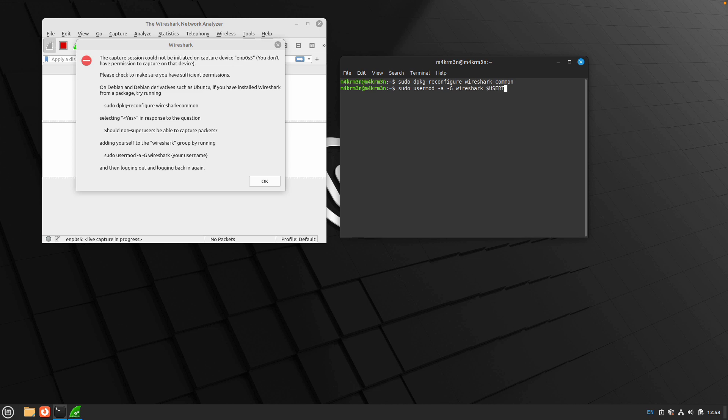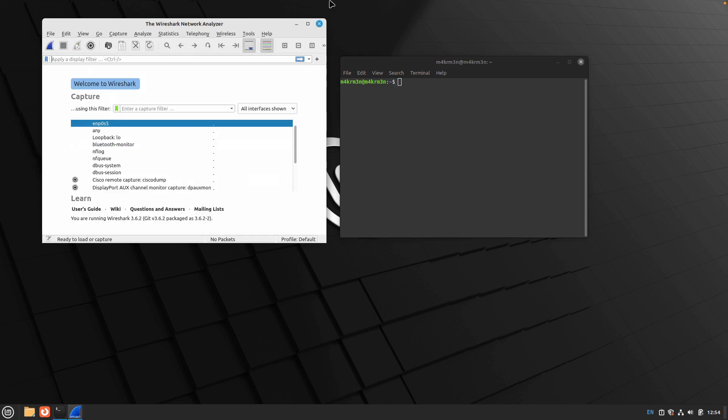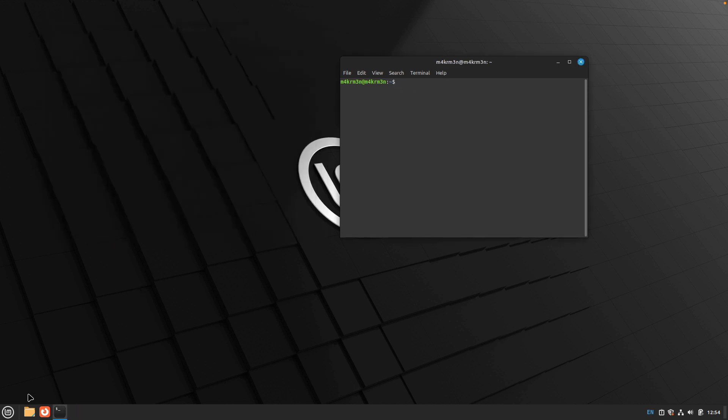You can use dollar sign username and it will automatically fetch our username and add to the wireshark group. Hit enter and once that's done you are good to go. Let's reopen Wireshark.